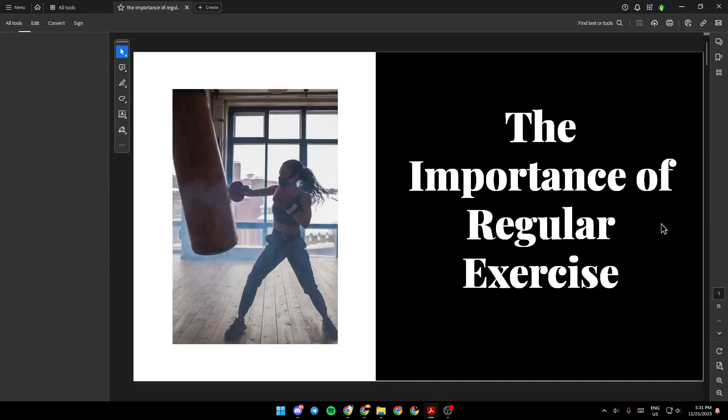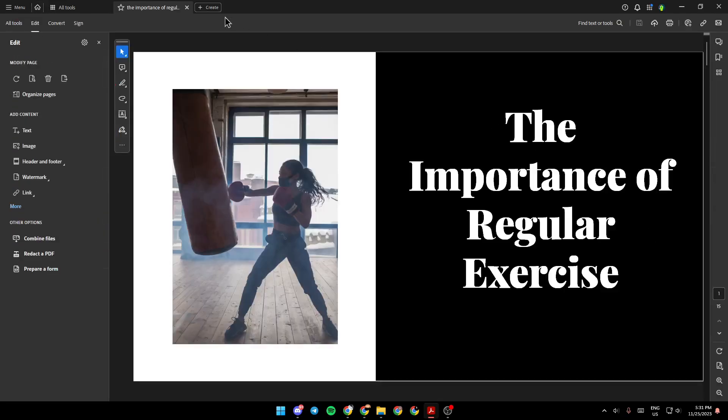Go ahead and click on edit a PDF and then you're going to be taken to this page. Right here you're going to find all of the tools that you will need in order to edit your PDF.